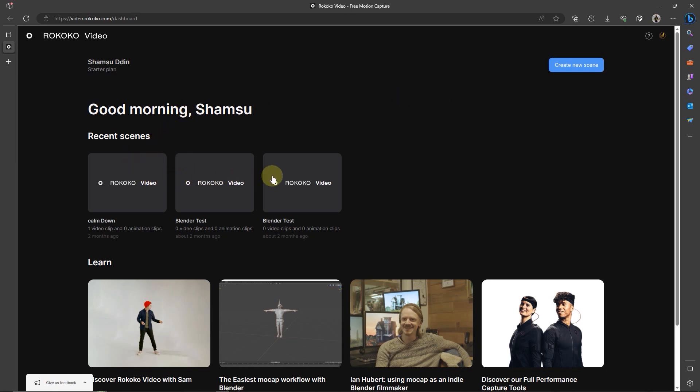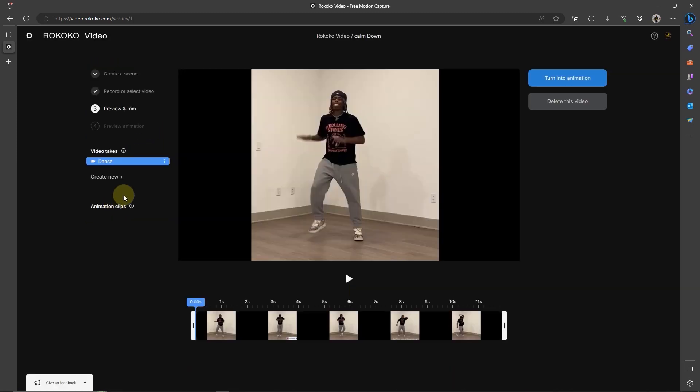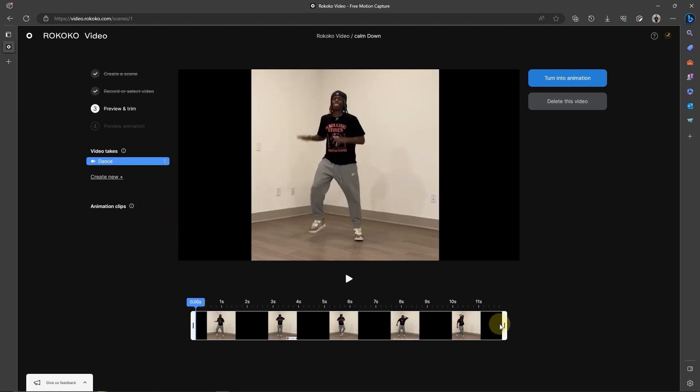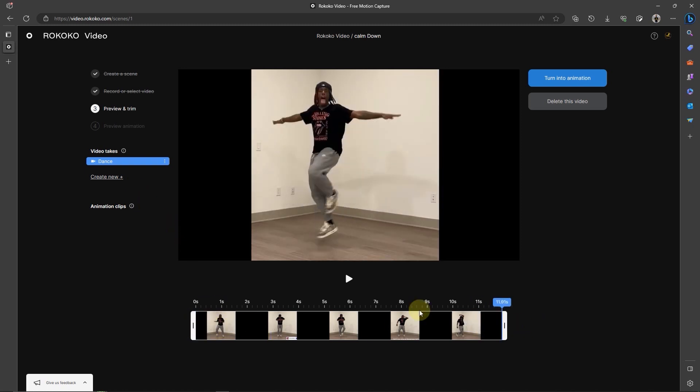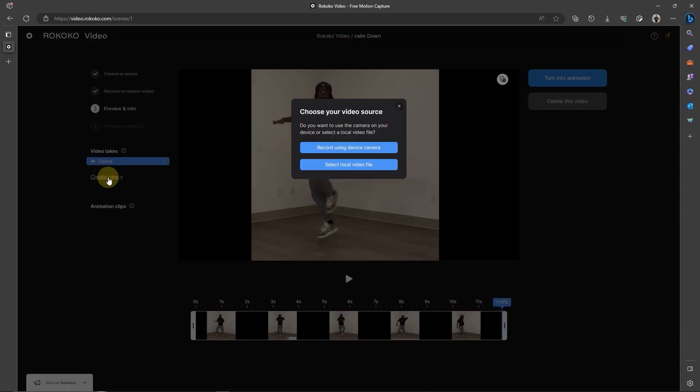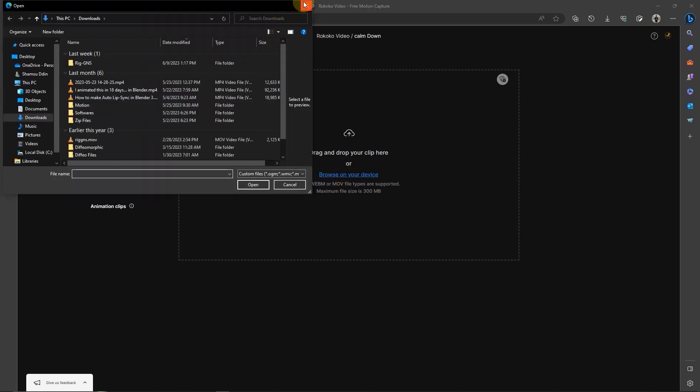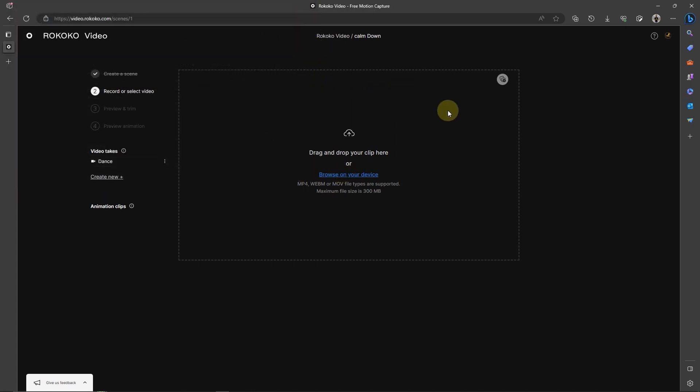So here I have some scenes I created some month ago. Here's the video file of a dance I got from the internet. Down here, you can trim the video file and then preview it if you want to. You can add a new video file here by selecting Create New and then select on a local video file. And of course select this to browse for the file on your computer. So now, I'm going to continue with this video file.